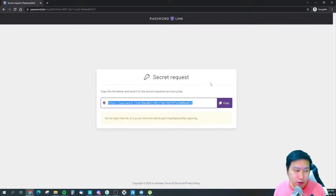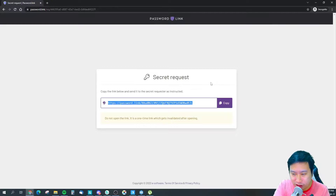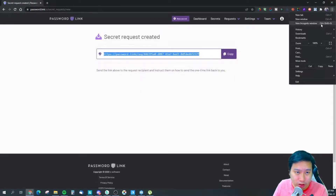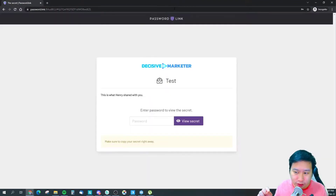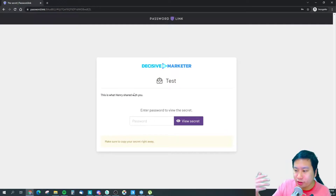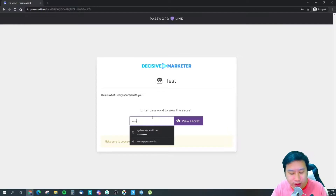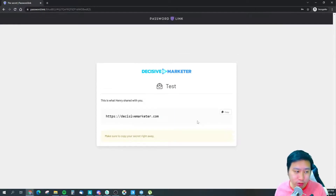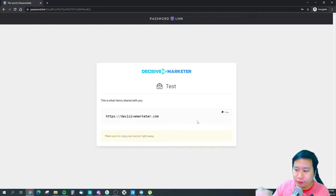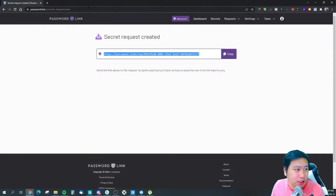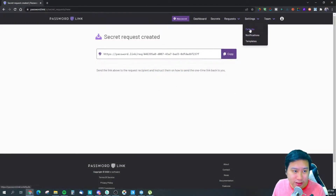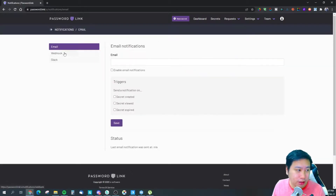After creating the link, the secret is embedded in it. Opening it in another incognito window, you can see the request form — 'please enter your website here.' Once the person submits, you as the viewer enter your password to access the secret they've shared with you. That's the entire process.